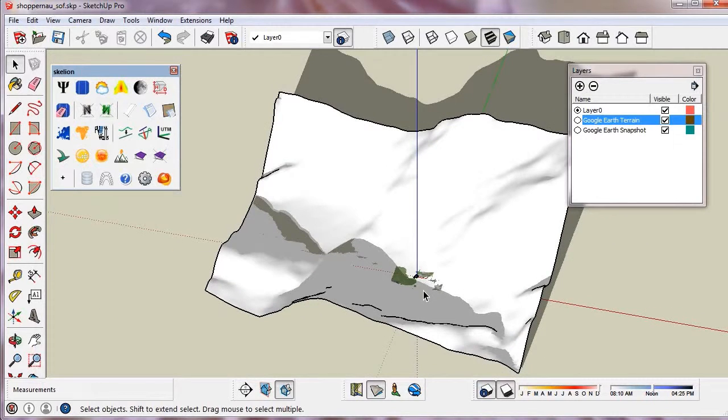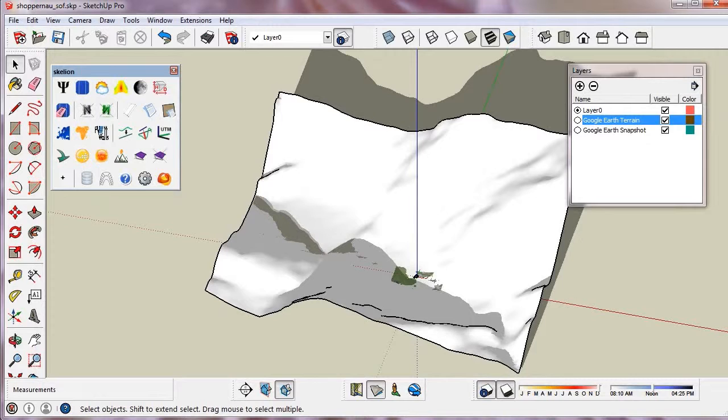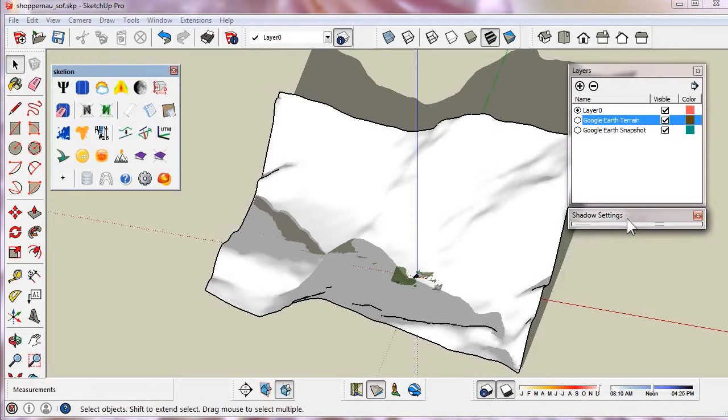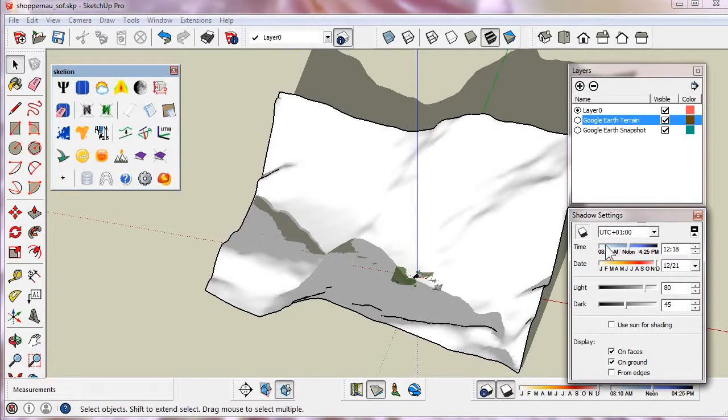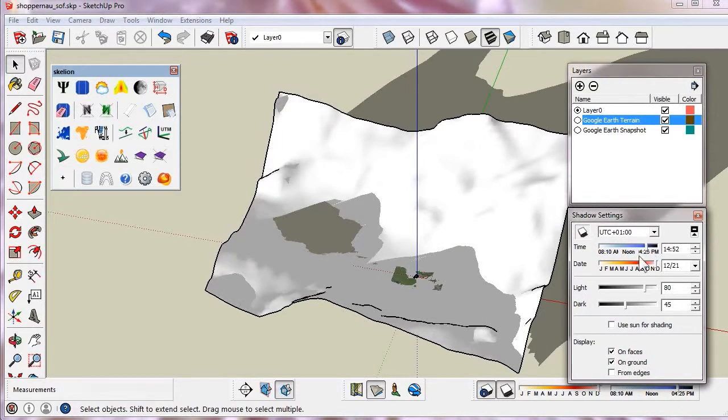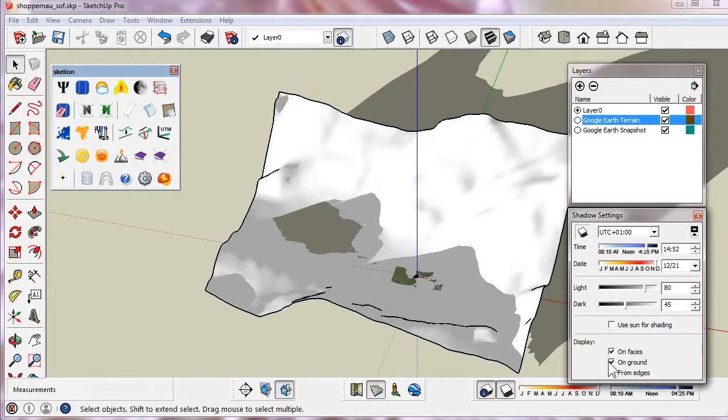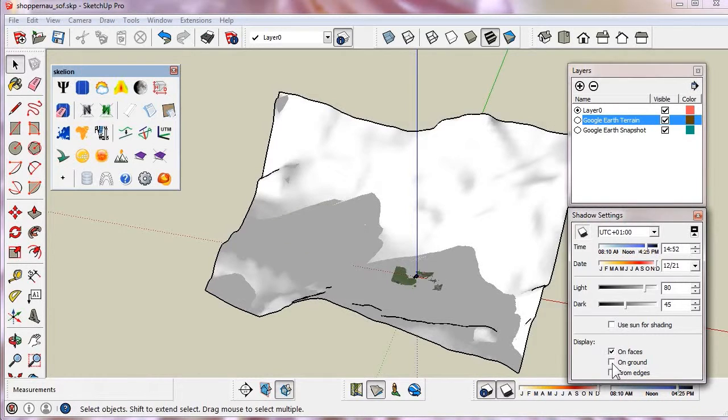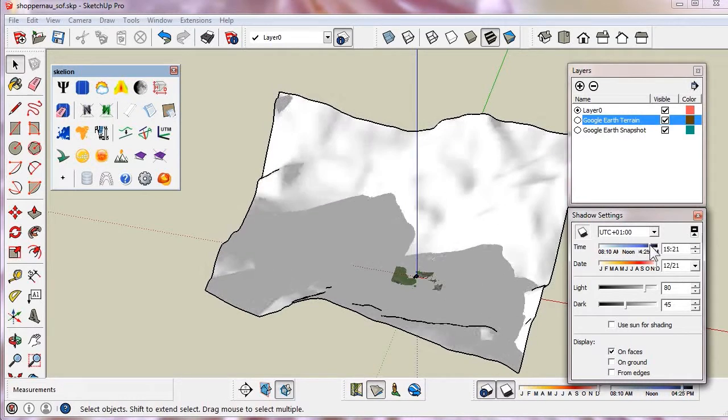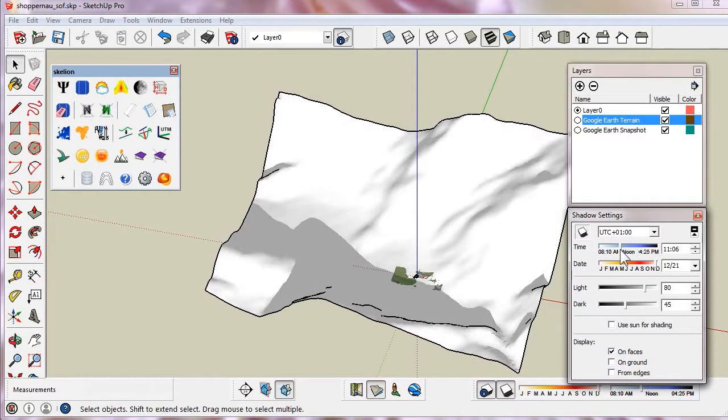Now we have a mesh of the mountains and we can see its shadow on the roof. We deactivate on ground, because it projects shadows on the plane that equals zero.